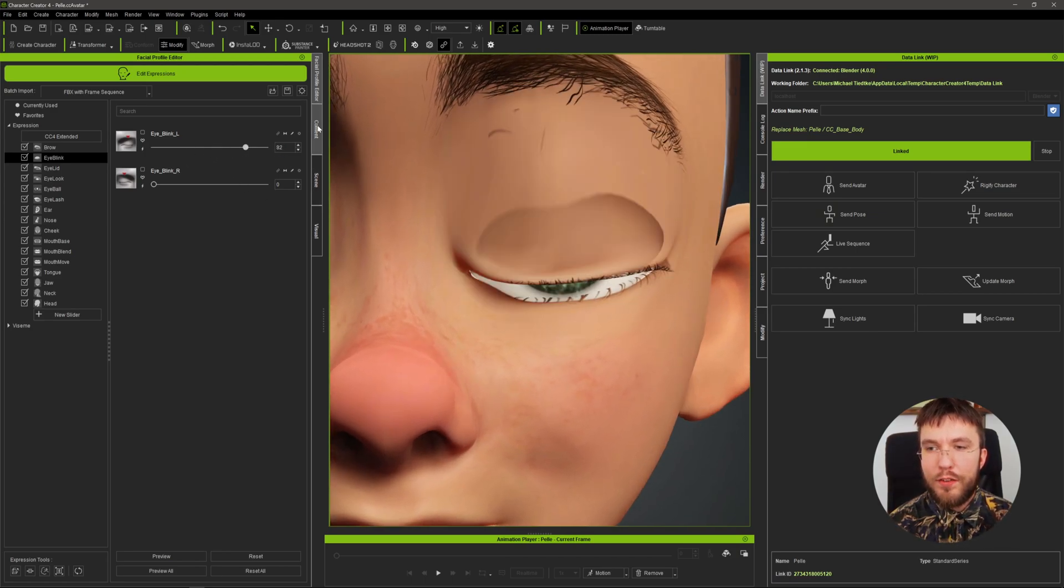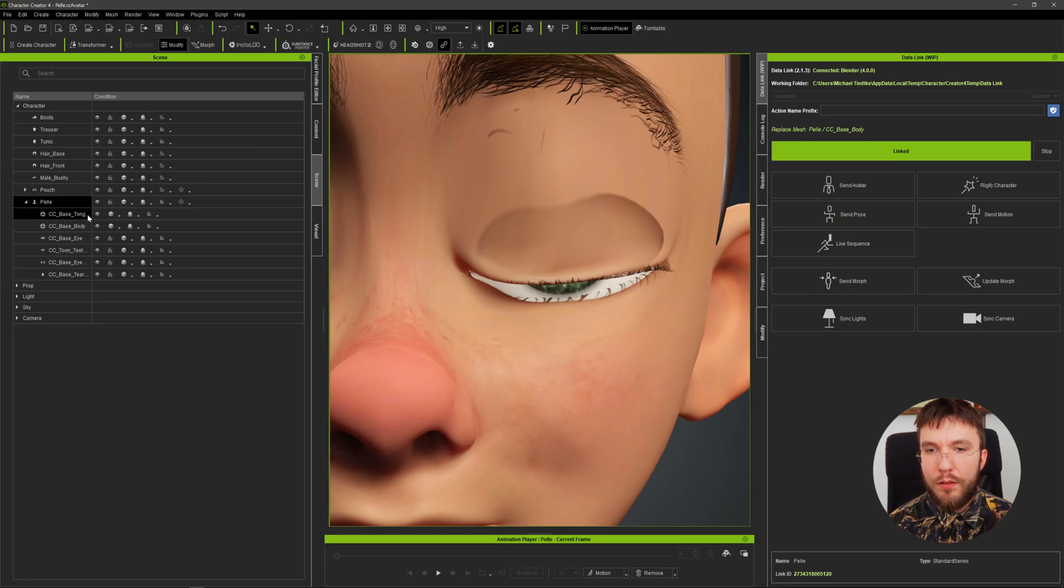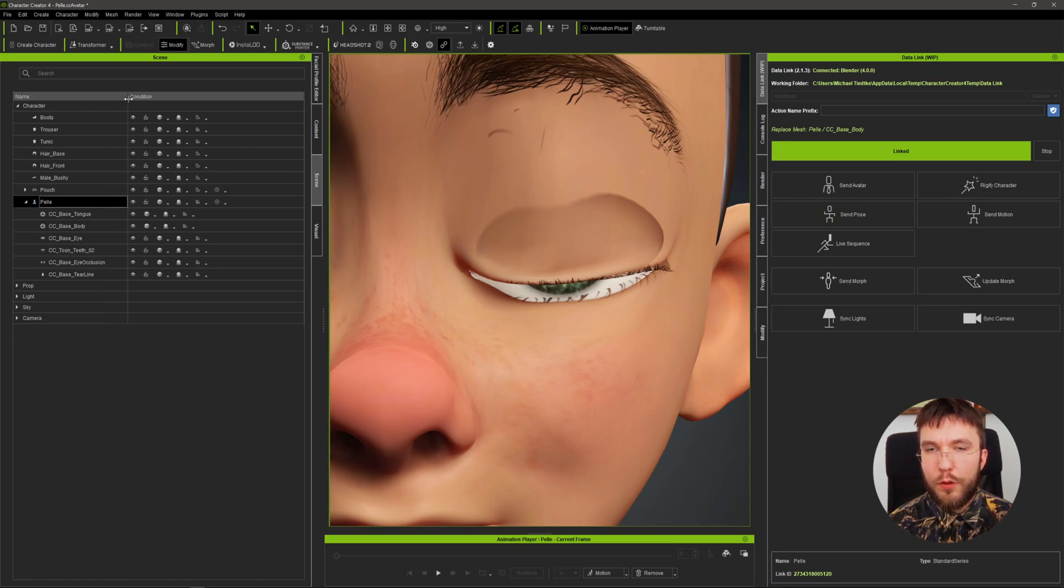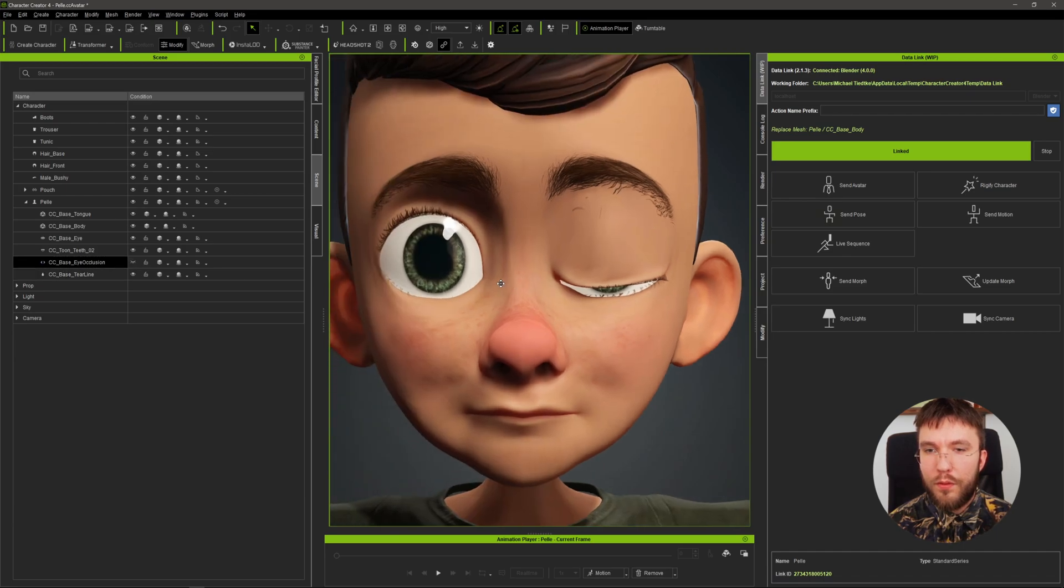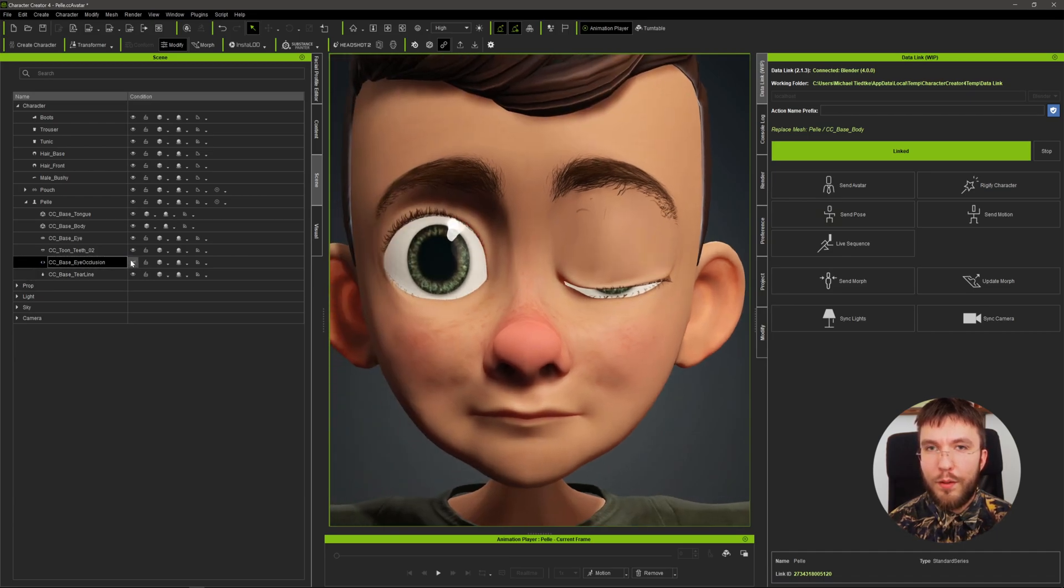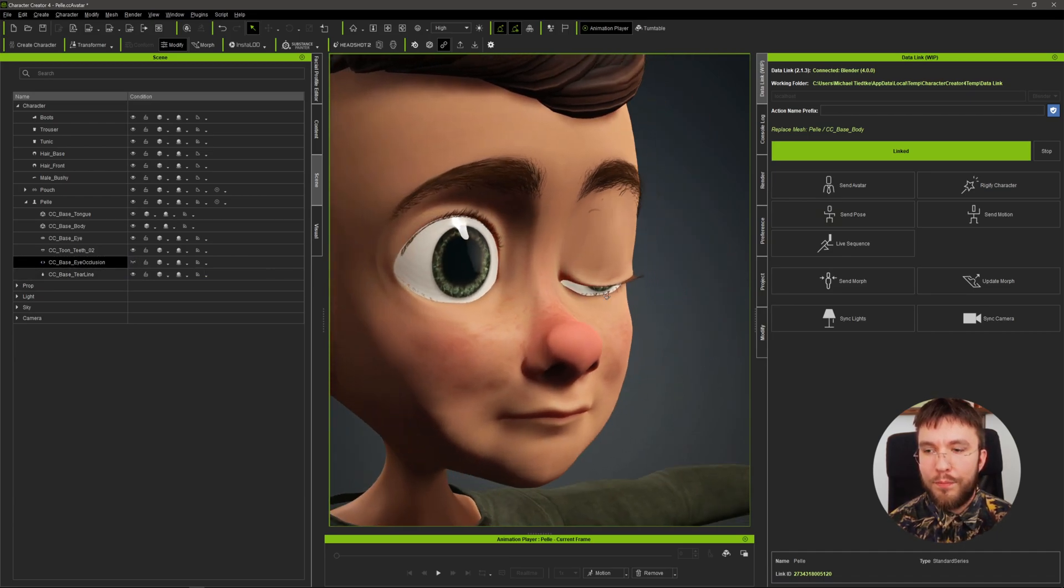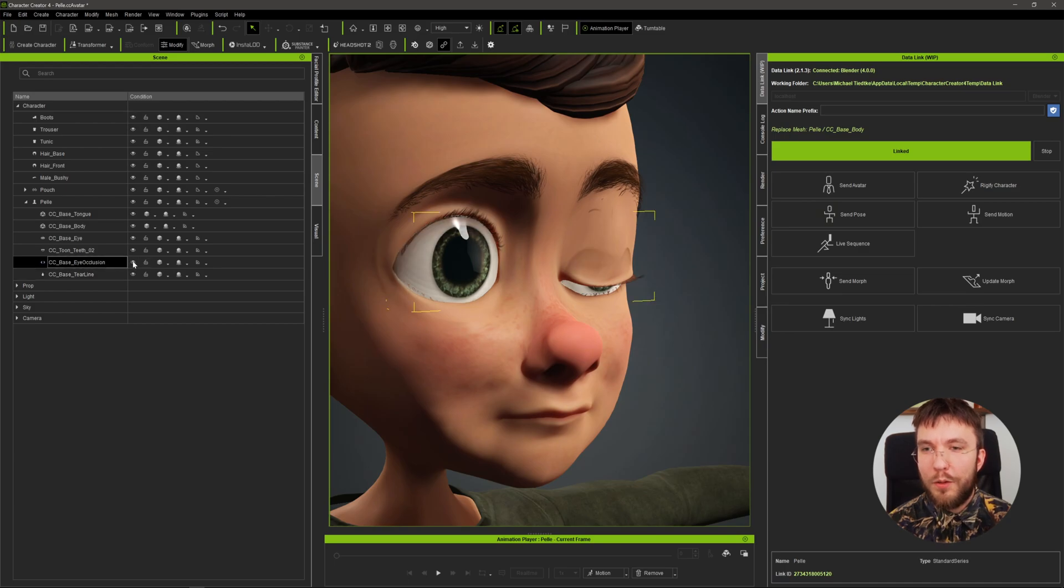The black shadow you can see here is caused by the eye occlusion which is a very thin layer mesh. So make sure that you don't destroy it when improving your blend shapes in Blender. So I'm probably going to have to redo this blend shape.